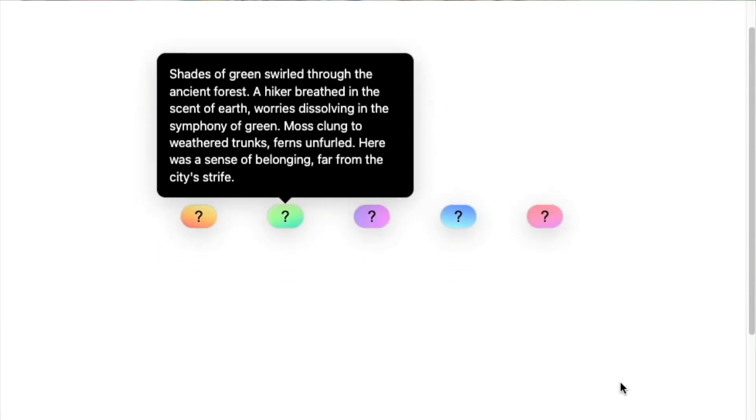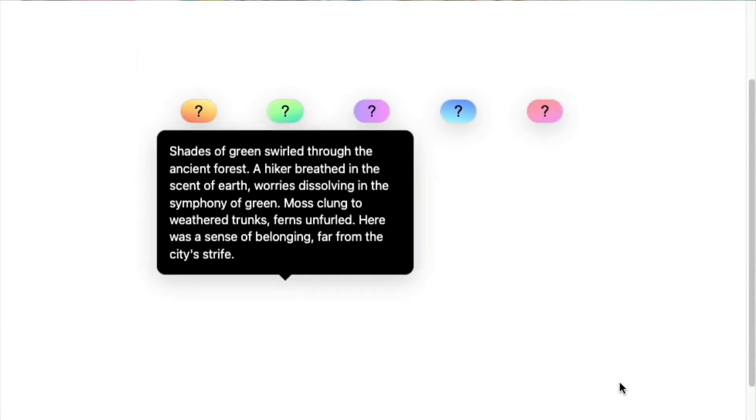If you've ever played with CSS anchor positioning, you may have noticed one glaring feature gap, and that is the ability to actually style your anchors when they change position.